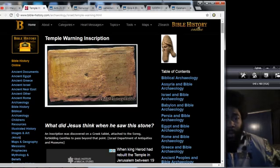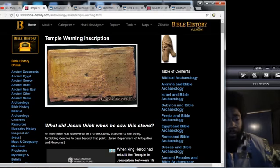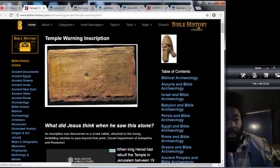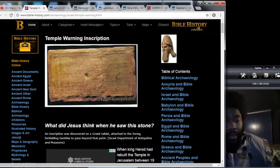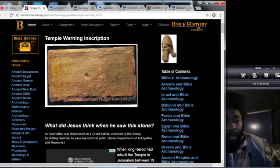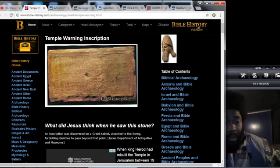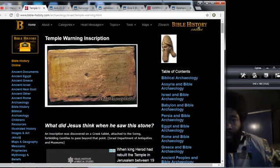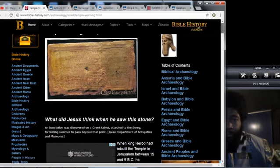This is Bible History Online, temple warning inscription. It says what did Yahusha think when he saw this stone? An inscription was discovered on a Greek tablet attached to the soreg, forbidding gentiles to pass beyond that point.